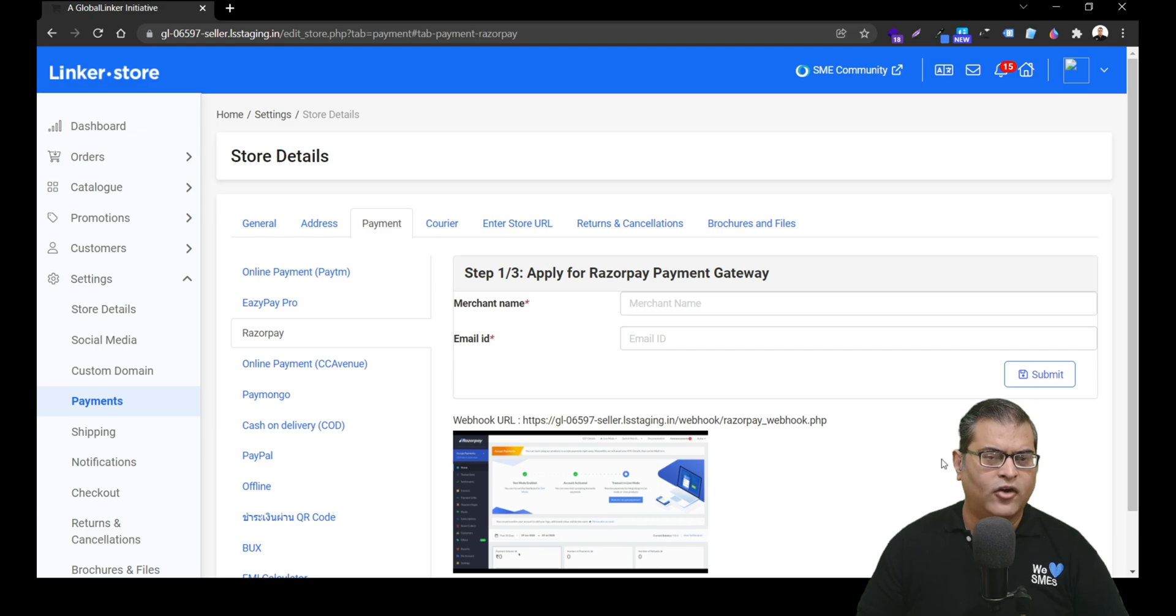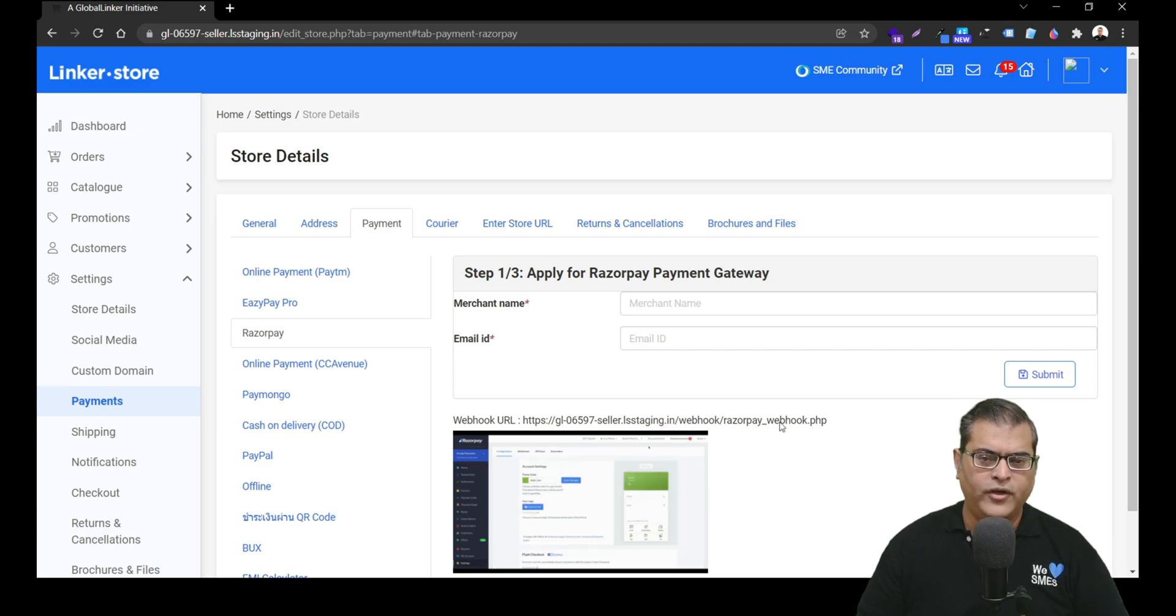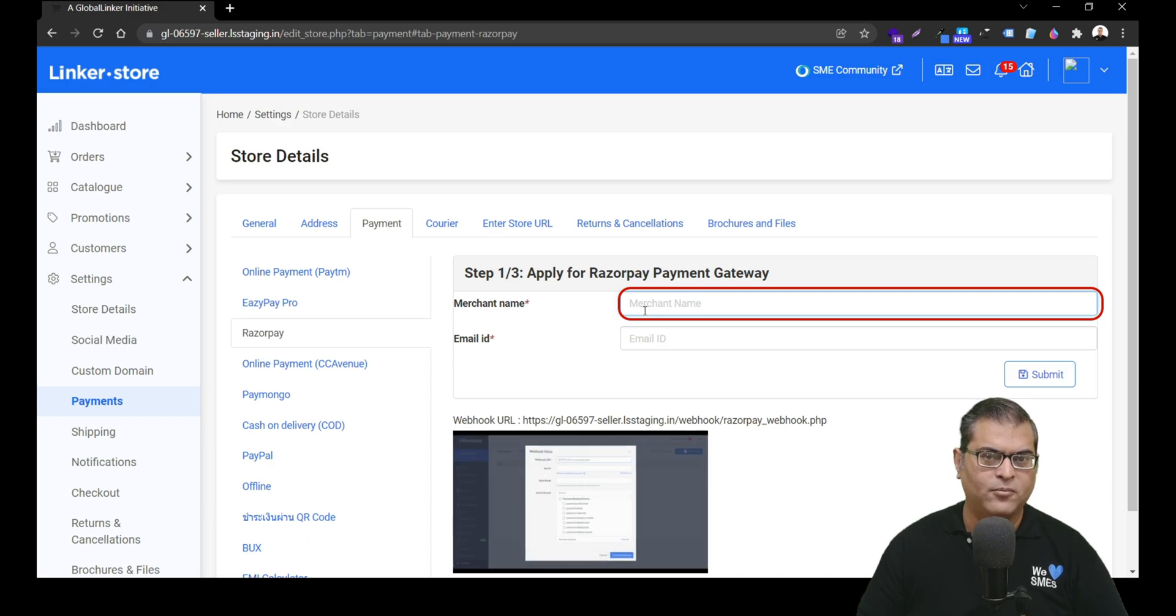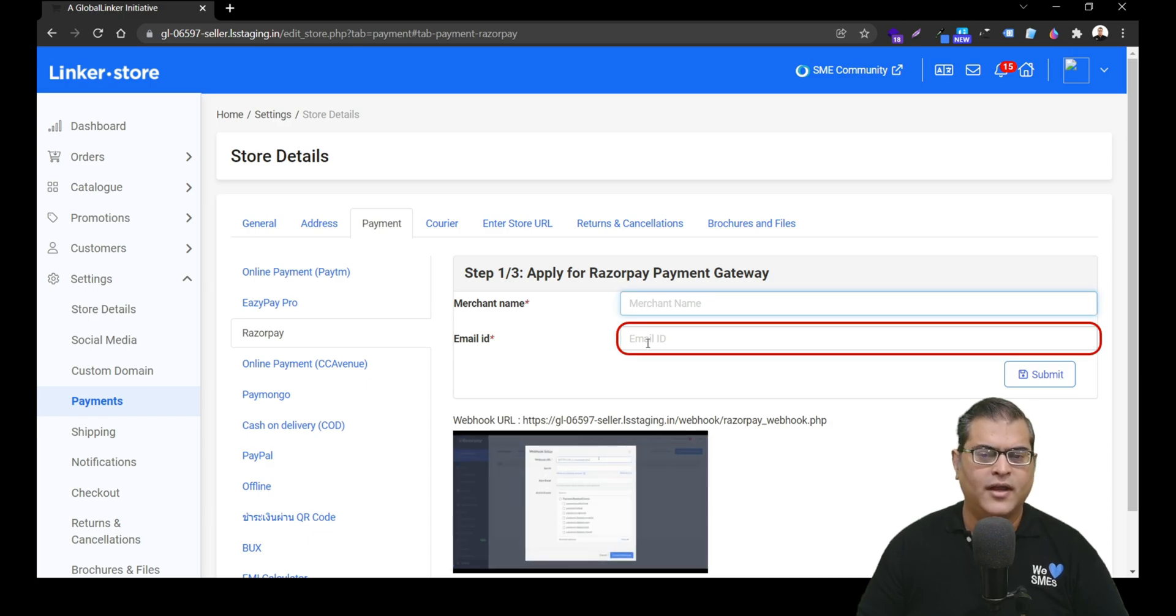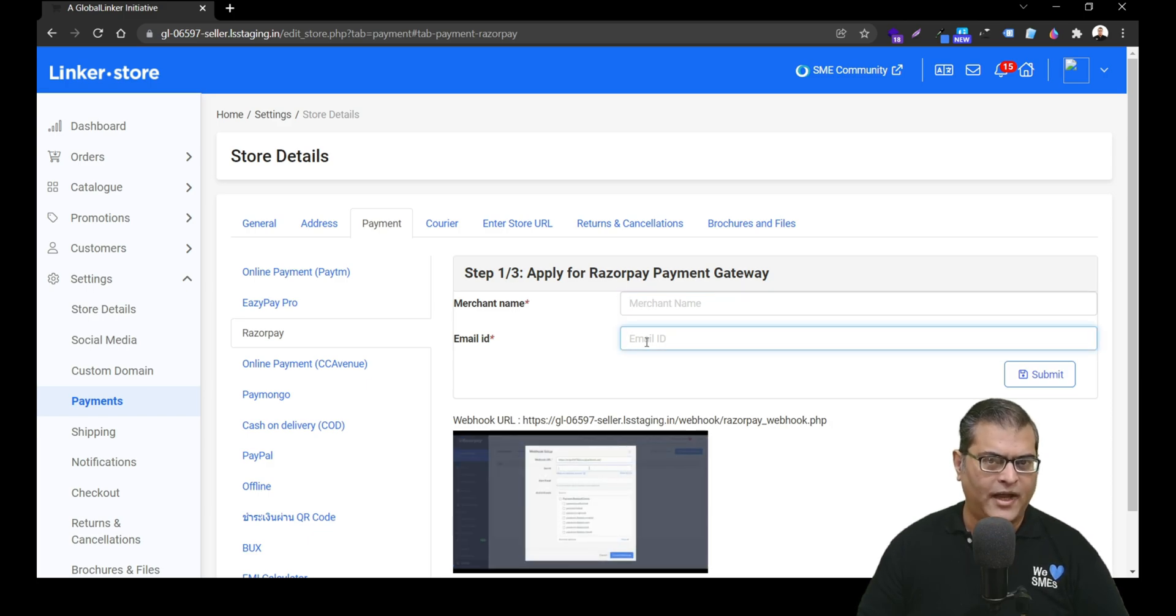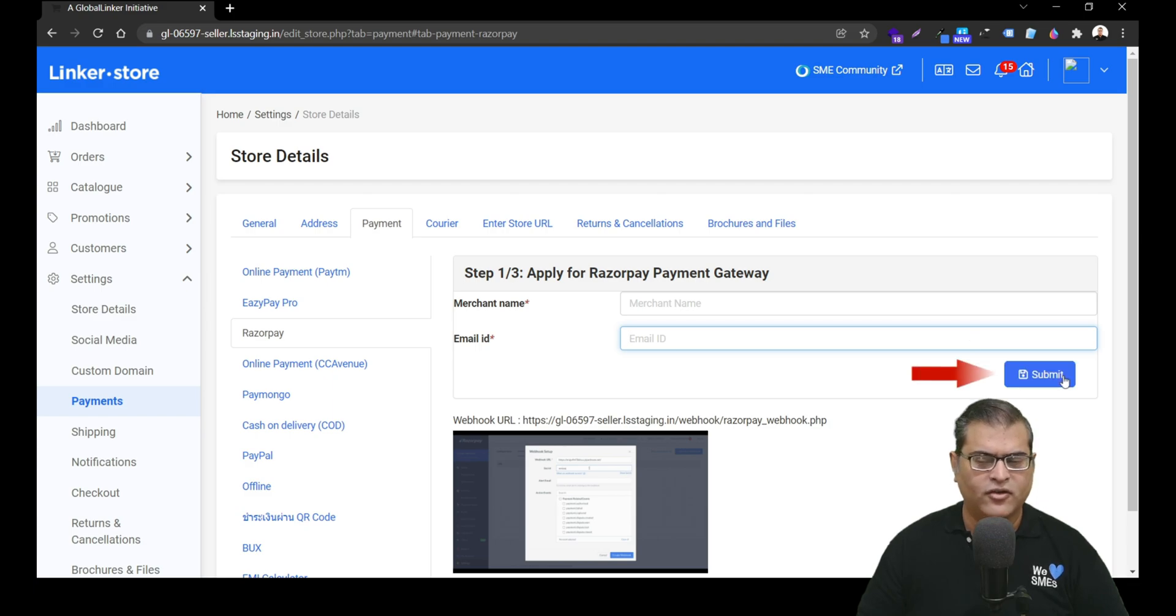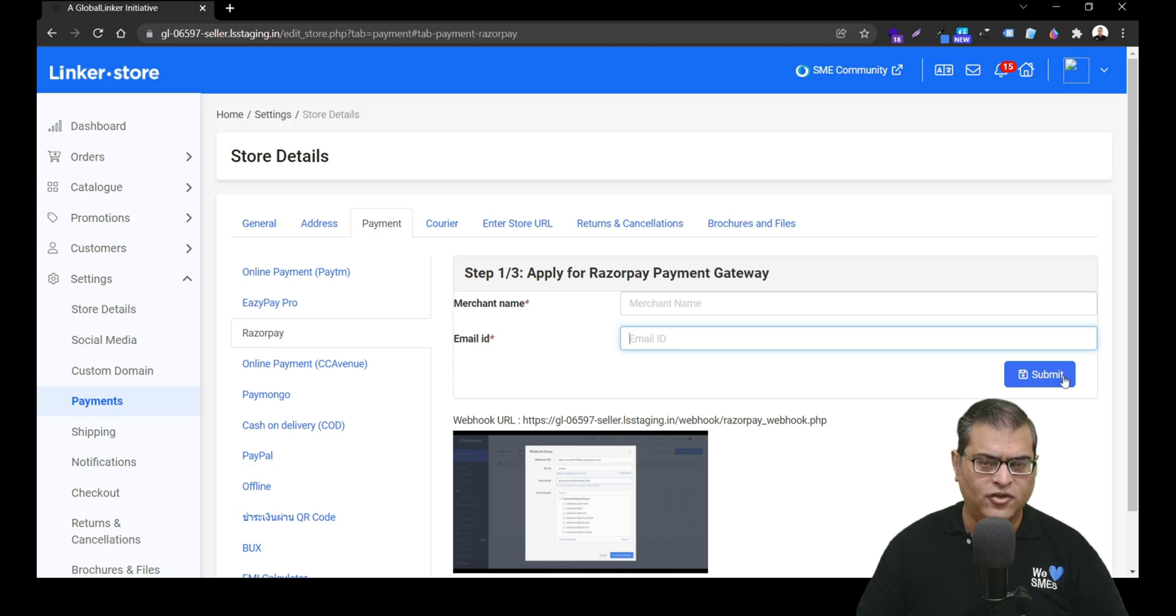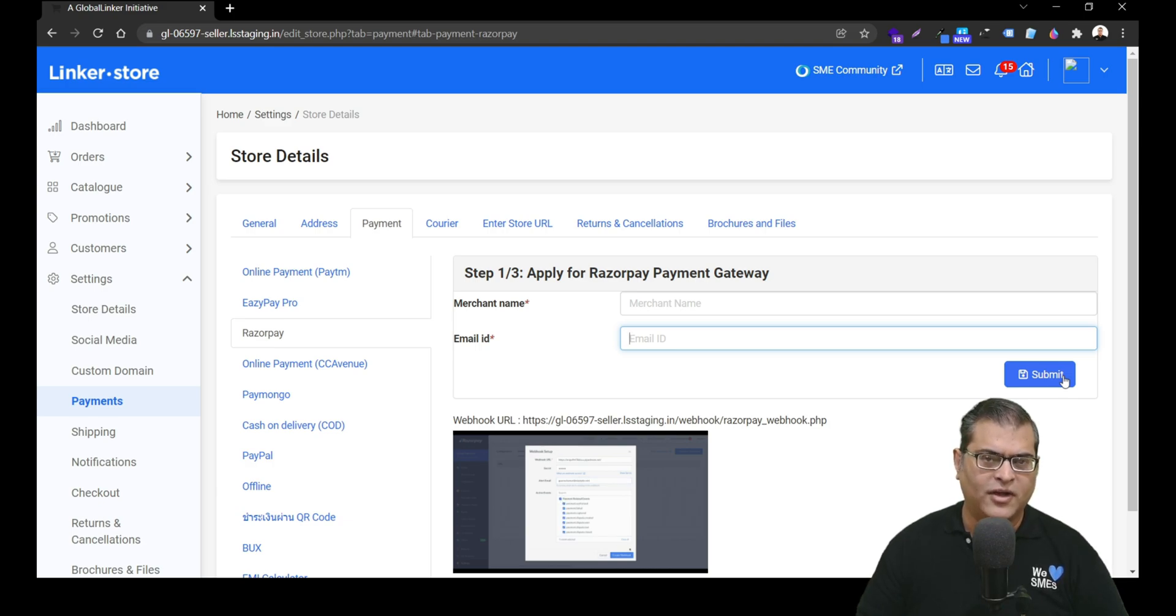Clicking on it will open this page. On this page, you have to enter your business name in the merchant name input box. And after that, you have to input your email ID. After that, you have to click on submit and the application will go to our payment activation team who will connect with you and help you in application and KYC document submission.